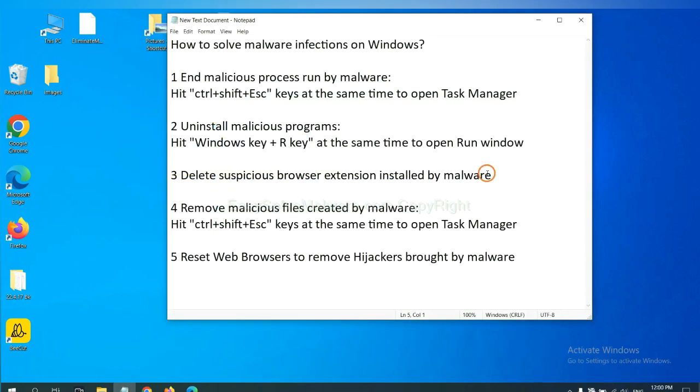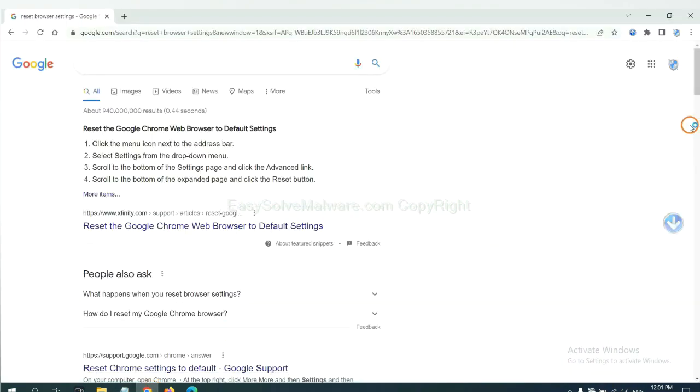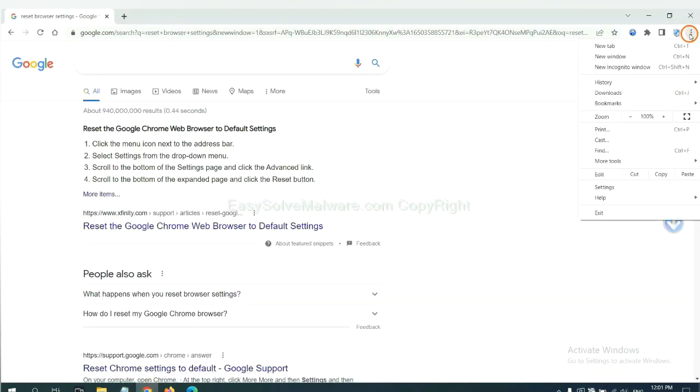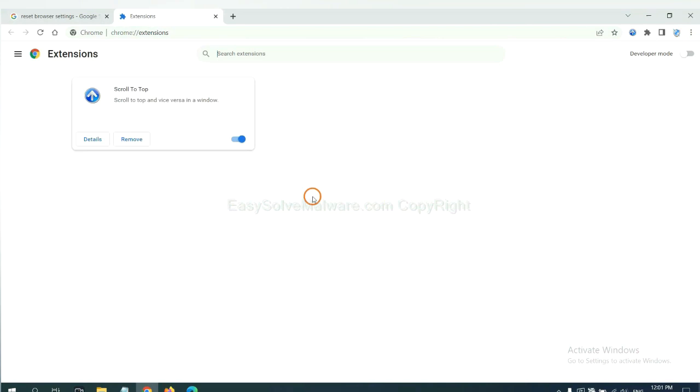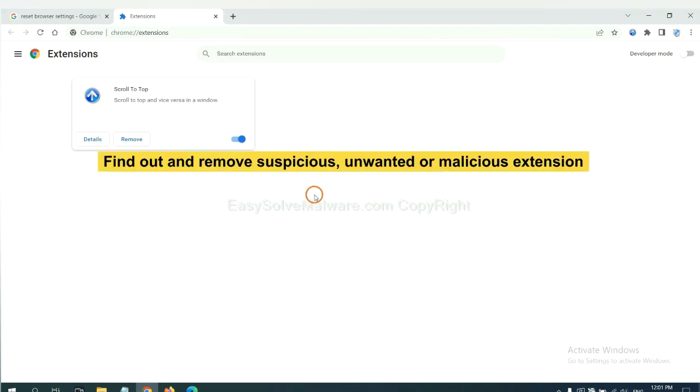Next, we need to delete suspicious browser extensions installed by malware. First, on Google Chrome, click the menu button, select More Tools, and click Extensions. Find any suspicious or dangerous extensions and click remove.